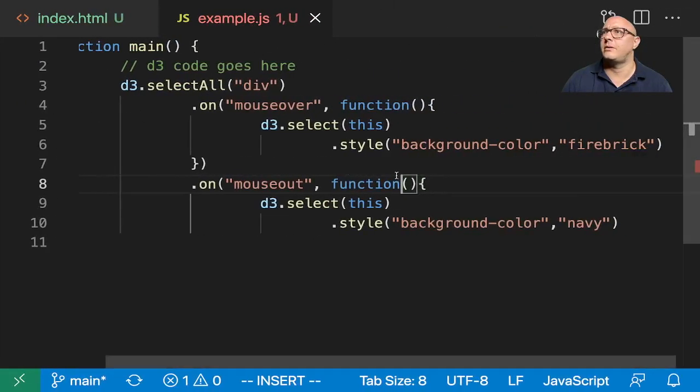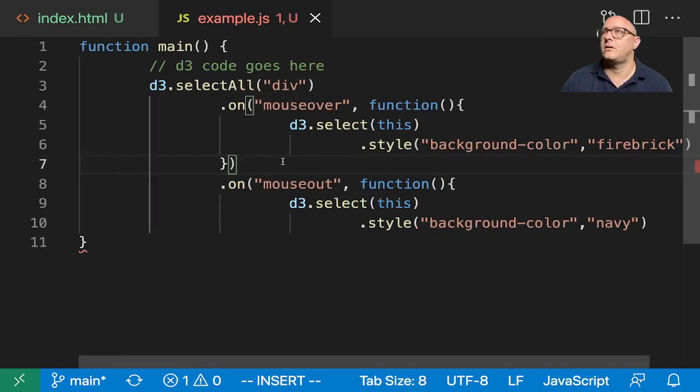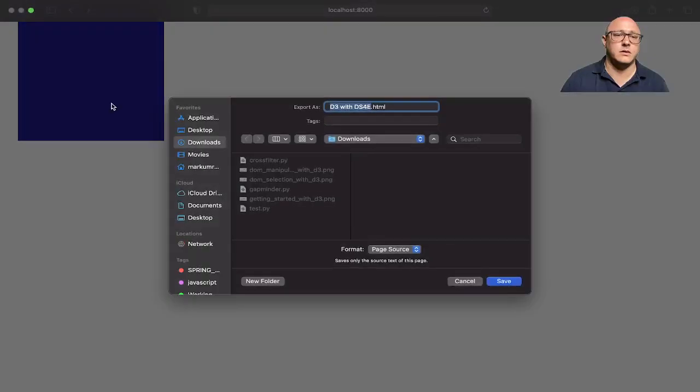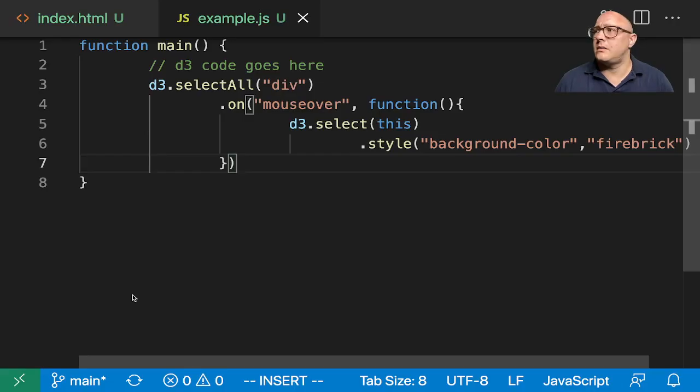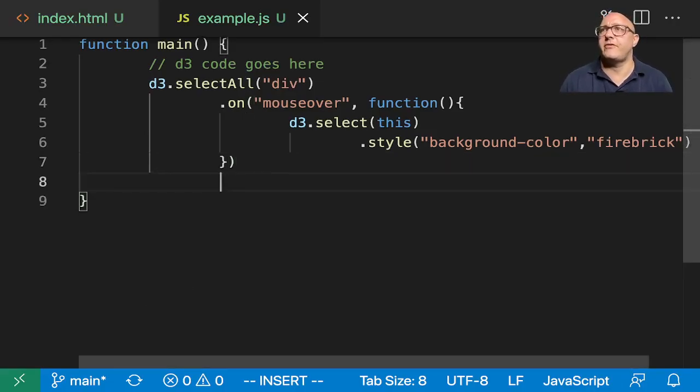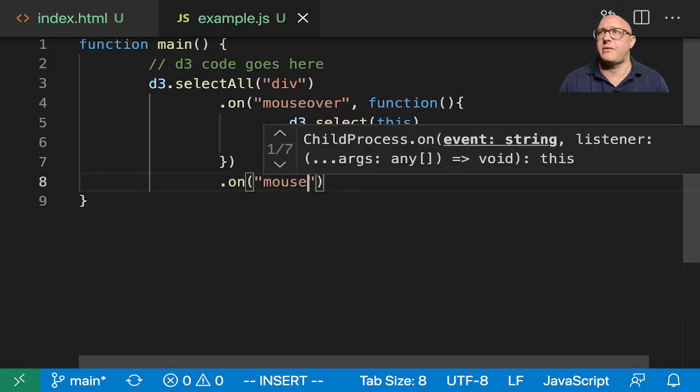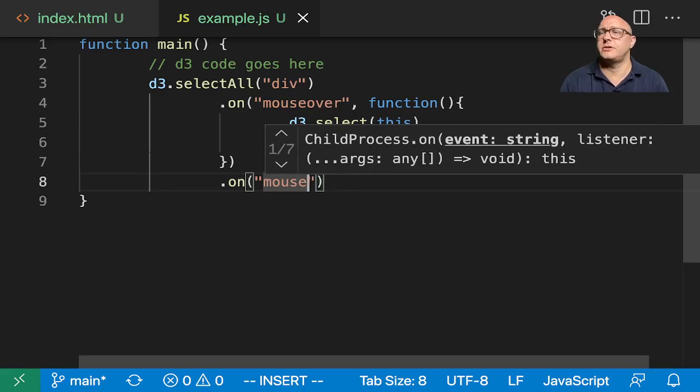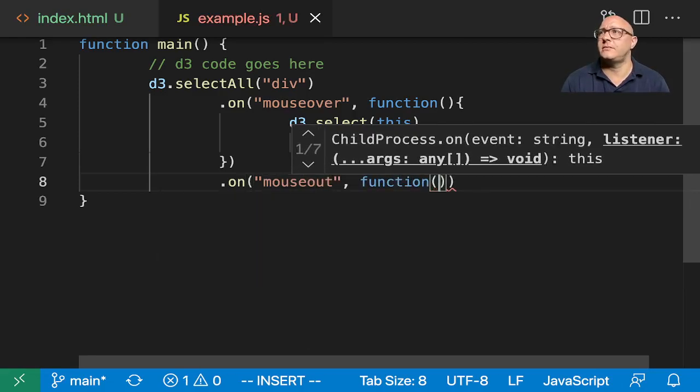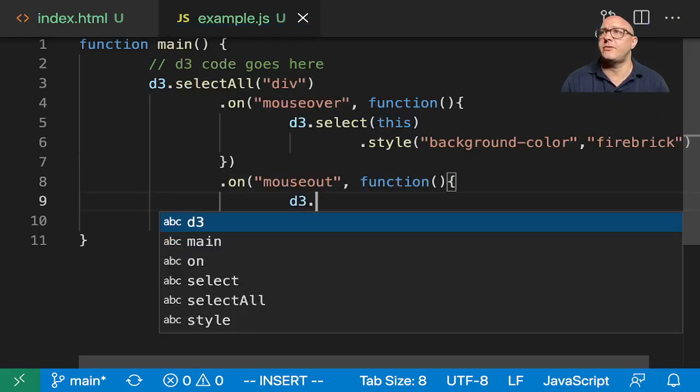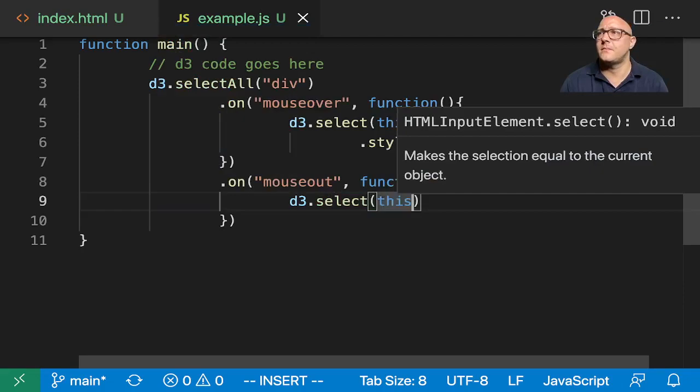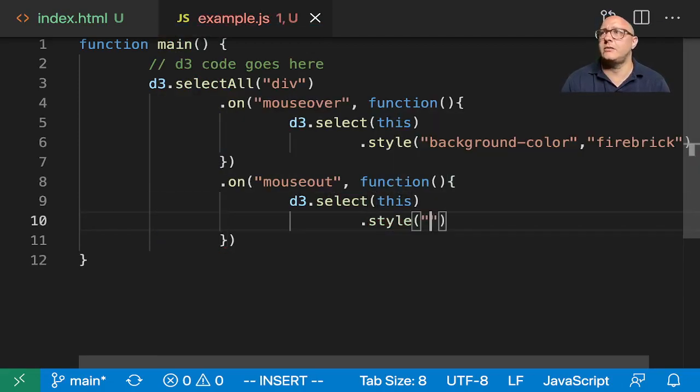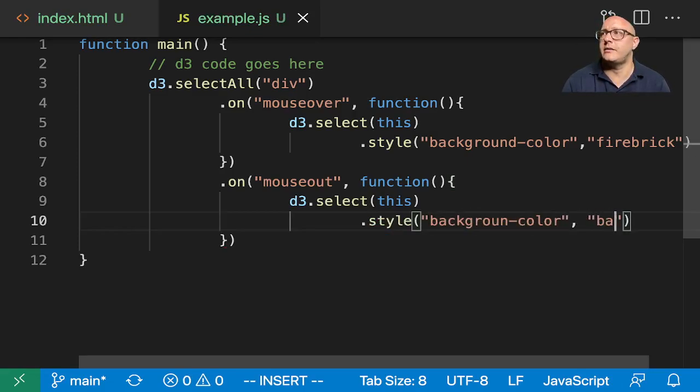Let me refresh... What happened? The issue is that whenever I copied everything over, I put in an error. Let's actually just type everything out. Let's do mouseout here with a function, and inside here we want d3.select(this), then we want our .style() and our background-color to be navy.